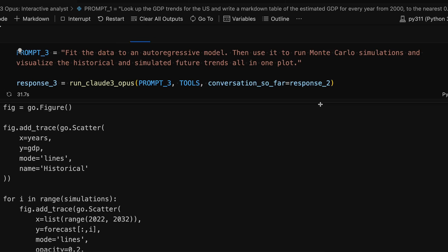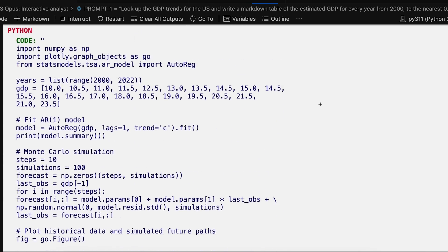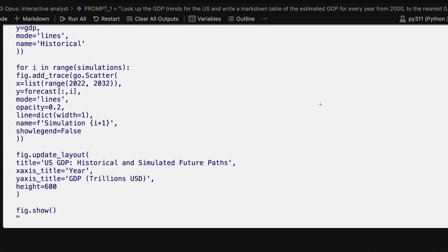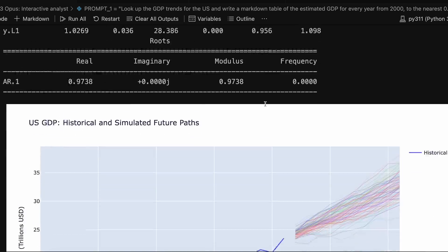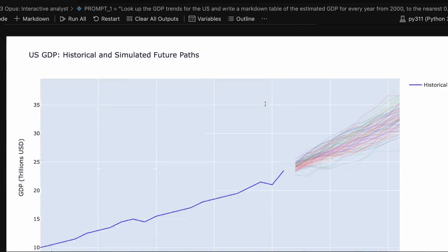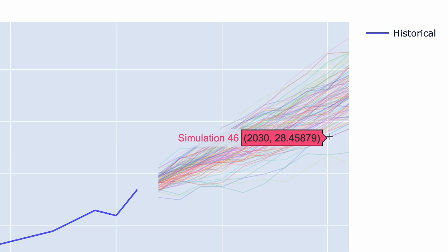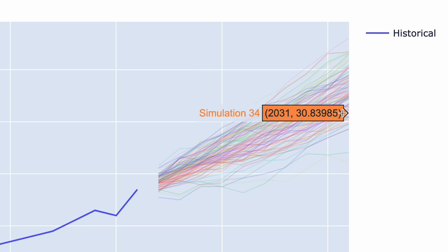Next, we asked the model to do some statistical analysis, projecting out into the future, performing simulations, to see where the GDP of the US might head. We can see that it's run this analysis using Python, and it's able to perform these Monte Carlo simulations to see what the range of GDP possibilities might look like for the next decade or so.